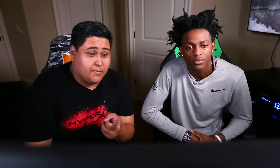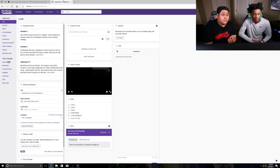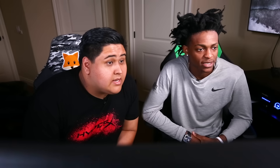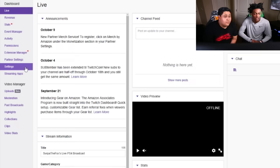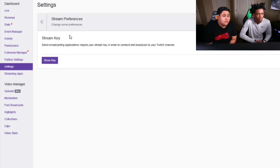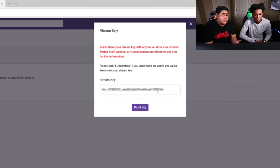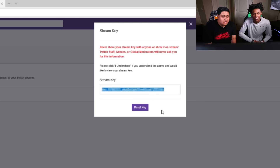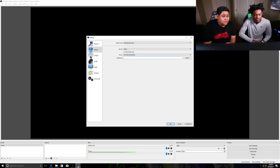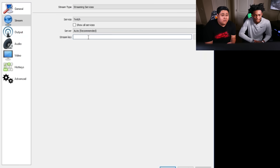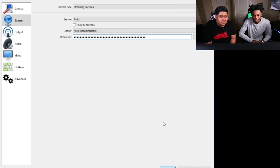Now we gotta get the stream key. So for that, we gotta go back to your Twitch page. You're gonna go to settings, hit stream key, then show key. Make sure you don't show anybody on your stream this ever, because then they can get onto your stream with just this code. You just copy it. We're gonna show you using this key for this stream and reset it afterwards just to be safe. Hit apply.